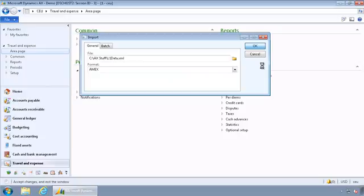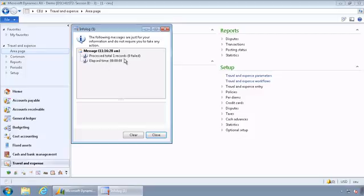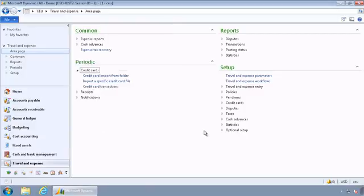And this will go ahead, use that inbound port to inbound or to import the credit card transaction file that I've created. And it will give a little log here saying that one record imported, none failed, so I'm good to go.